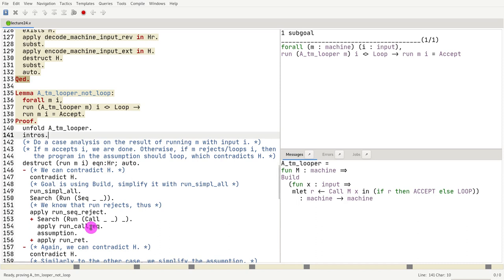If we start looking at some of the proof details, it can become a bit more complicated. But let's go through them for the sake of completeness.